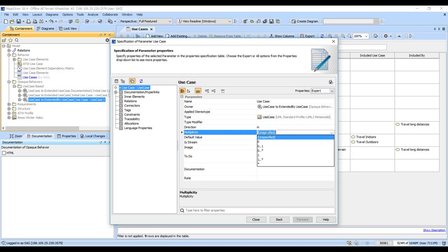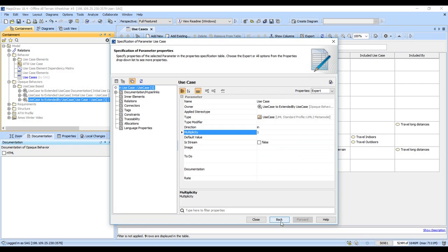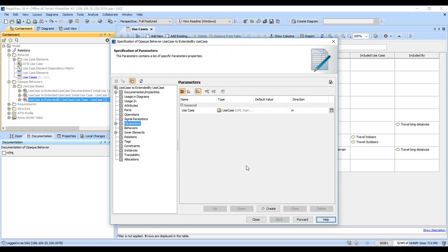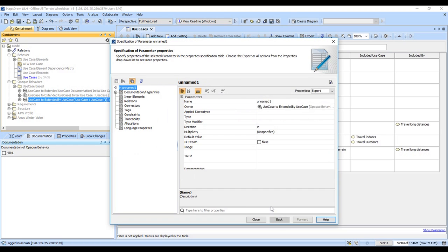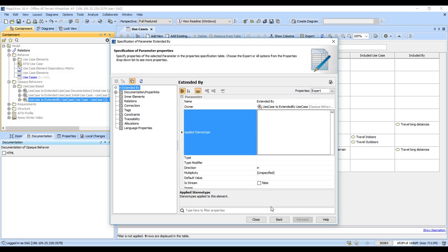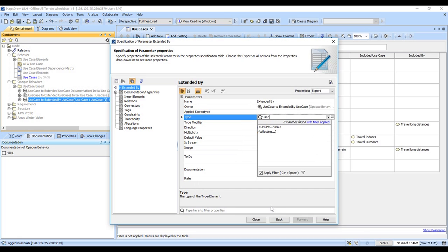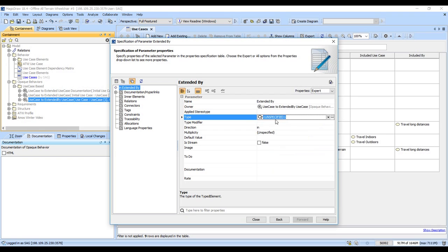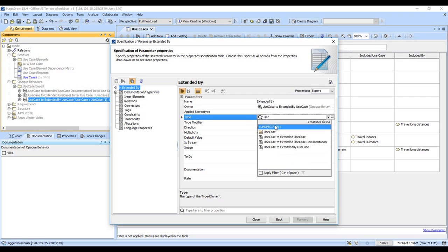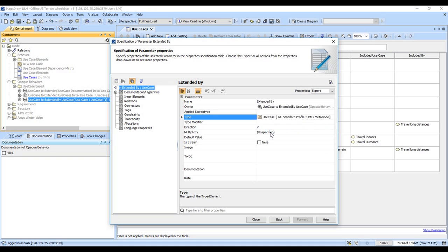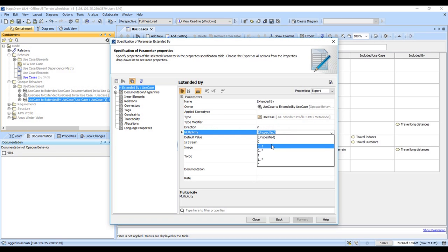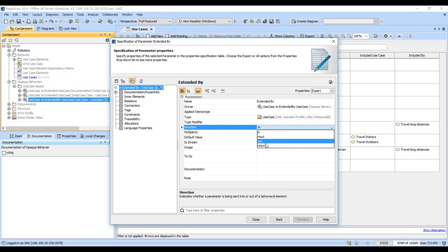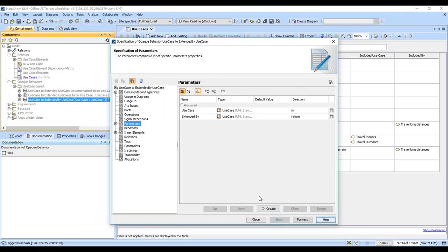That's going to take one in, basically, and we're going to return the extended by use case. You will get zero to many of those and it's the return. So we've set the parameters up to tell us what comes in and what goes out.